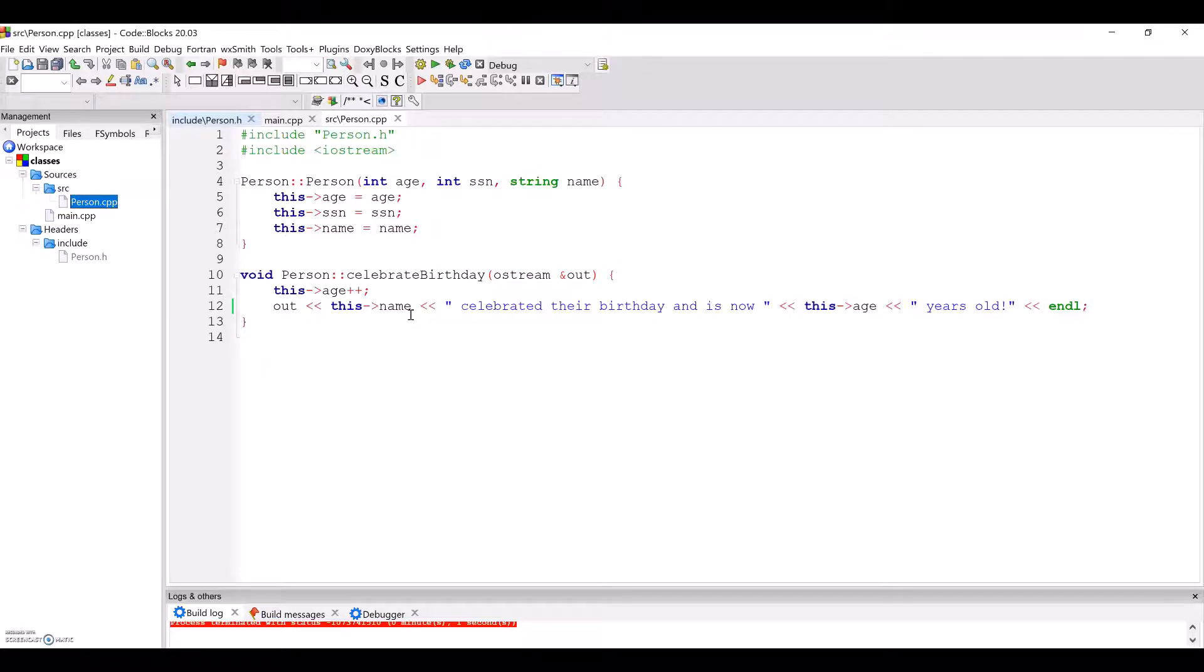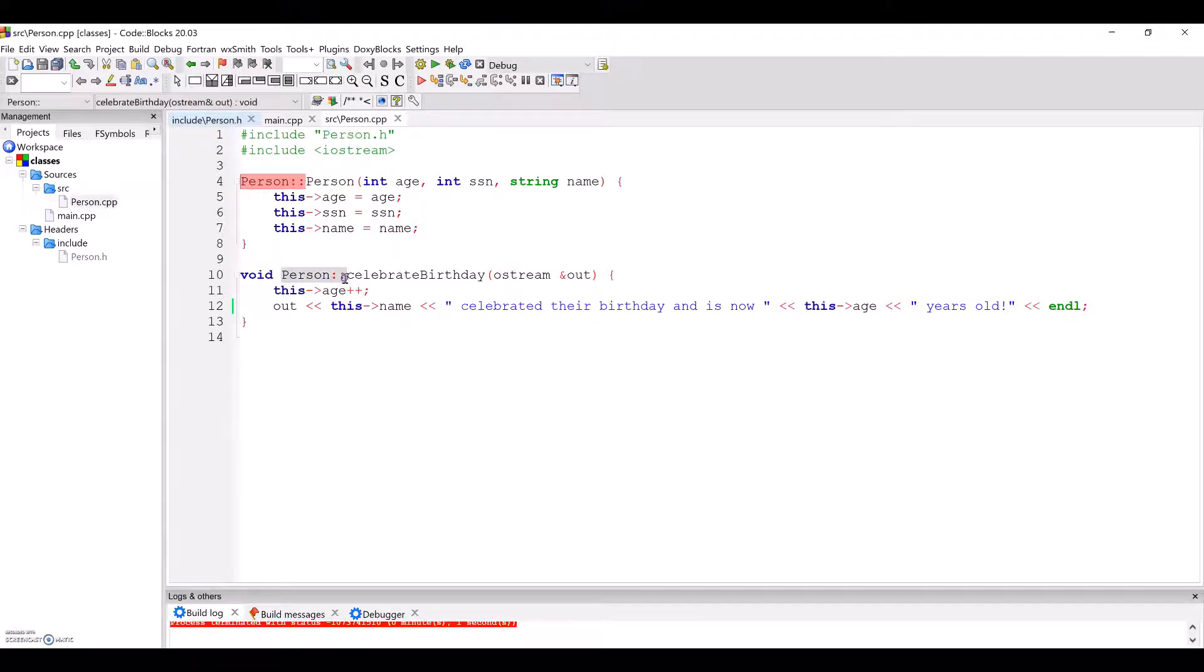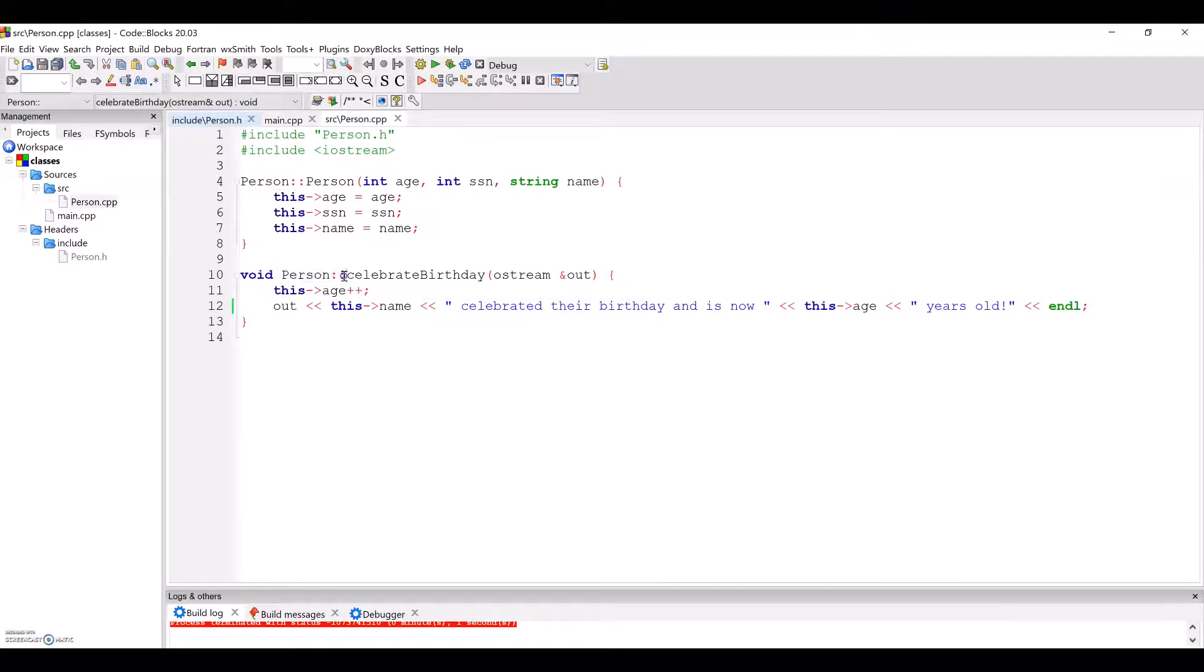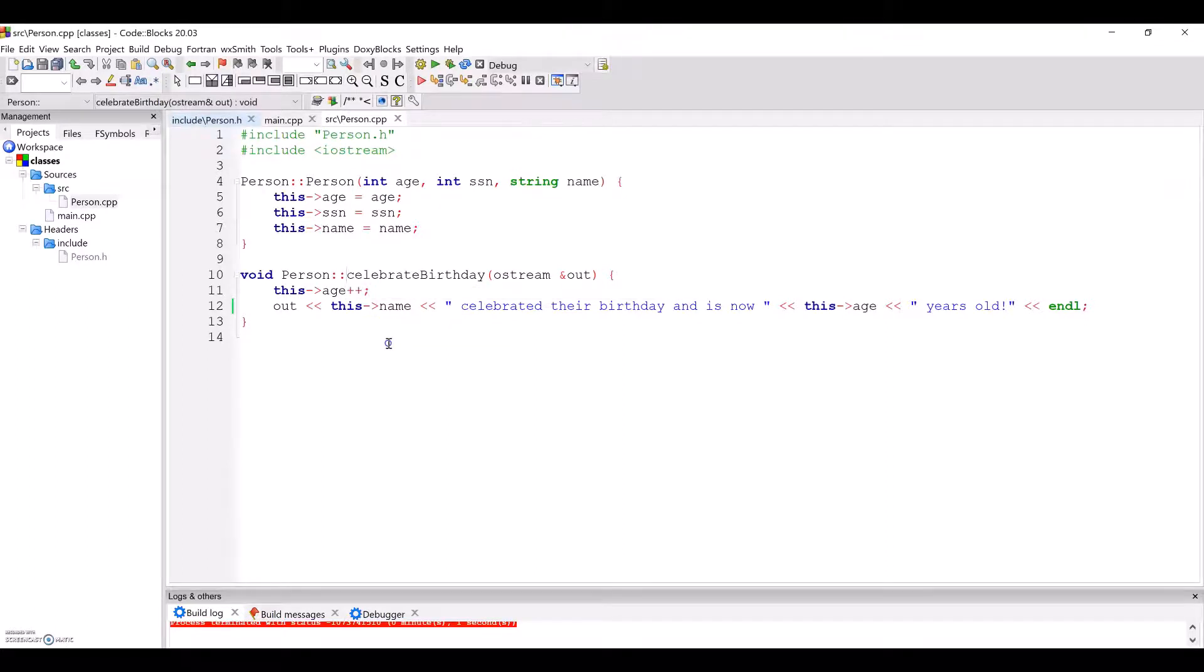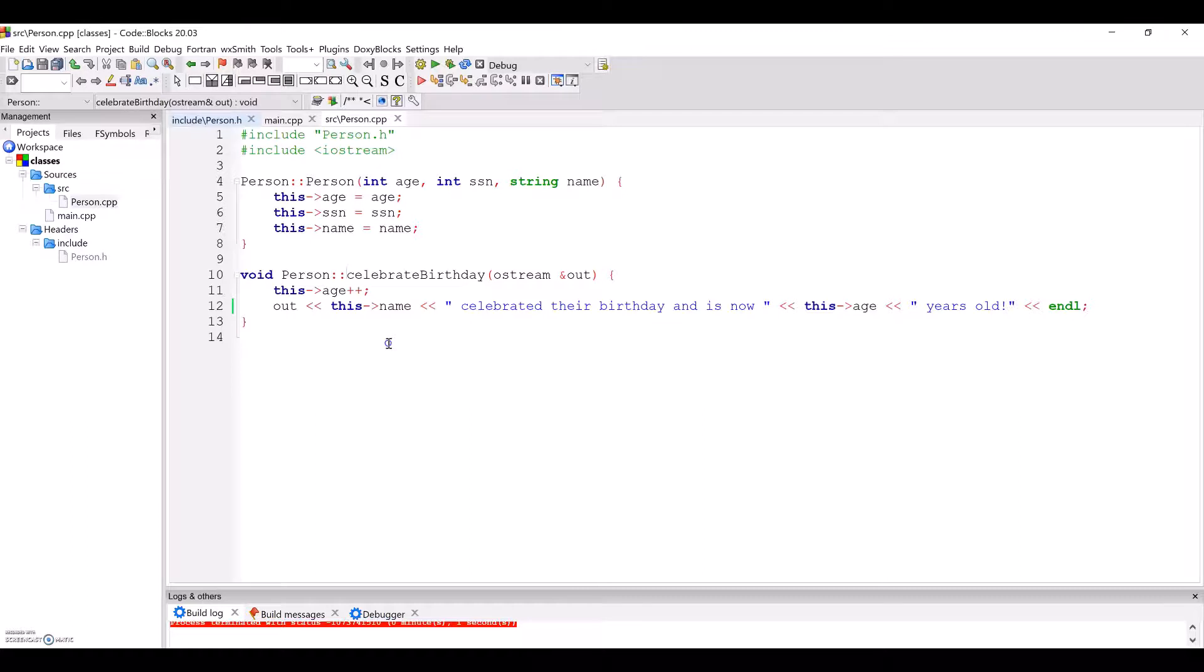Finally, note that when implementing any of the person class's methods, we need to prepend the name of the method with person colon colon. The colon colon is called the scope resolution operator. This allows us to write the function definition for these class methods, and essentially associate or attach them to the person class, so that the compiler knows that these are the definitions of the person class's methods.